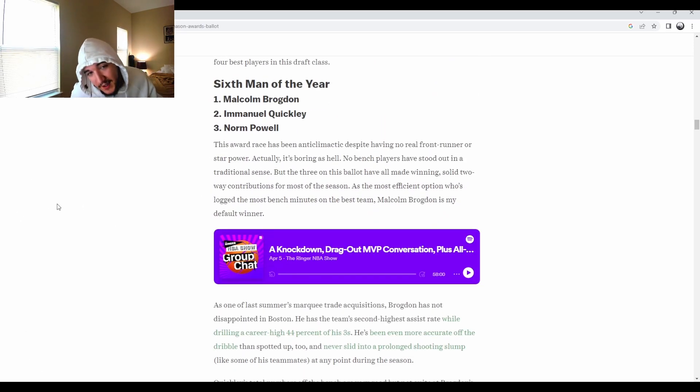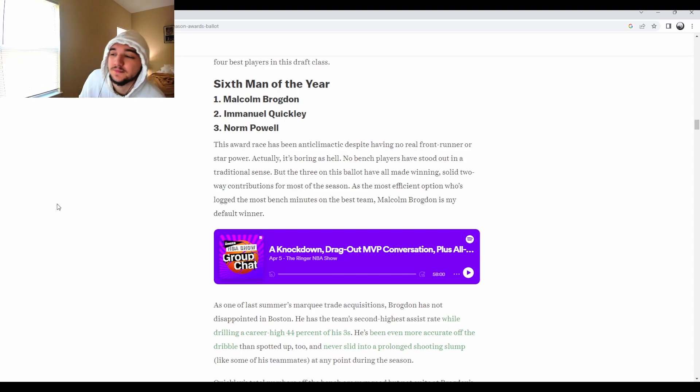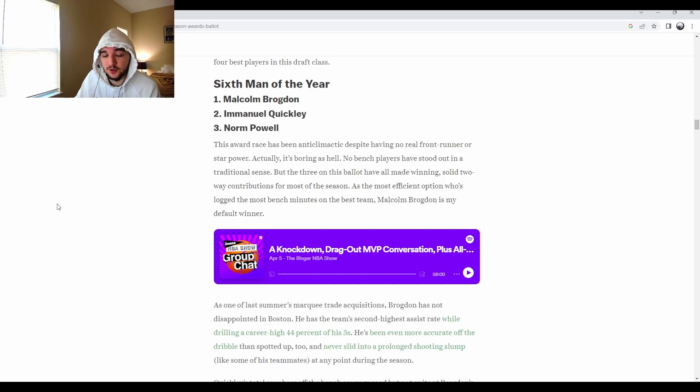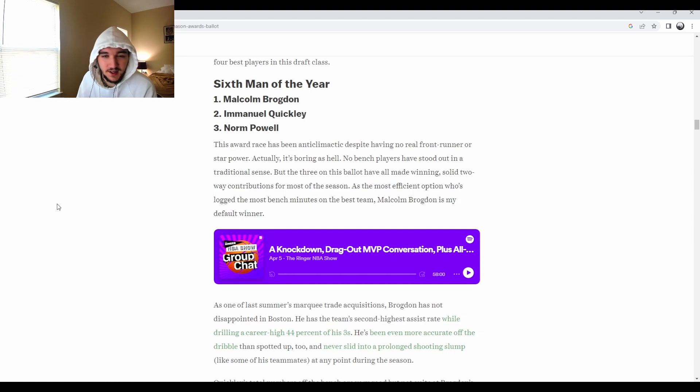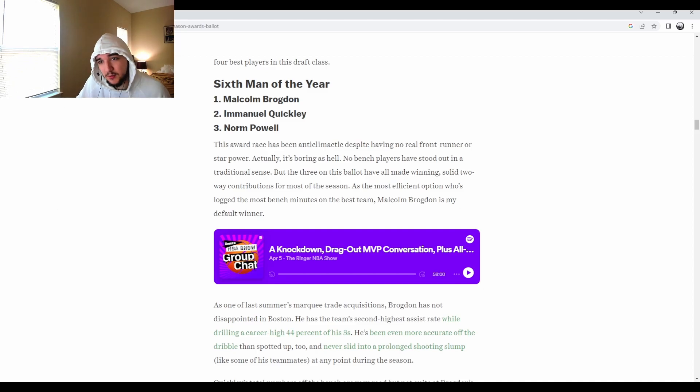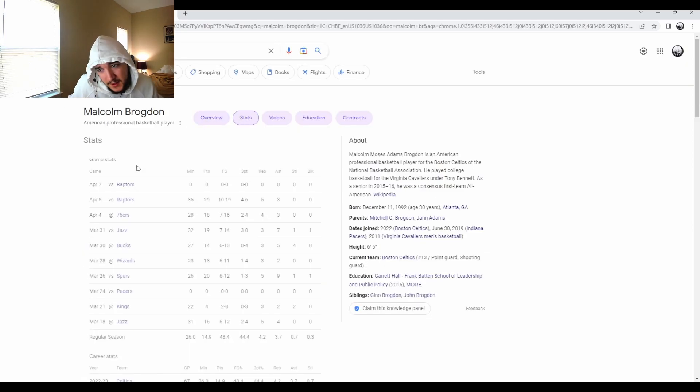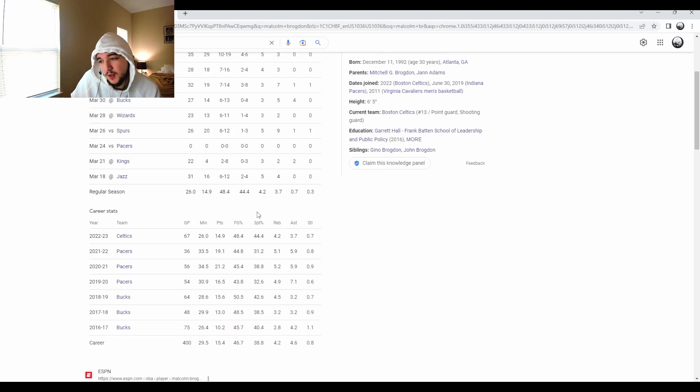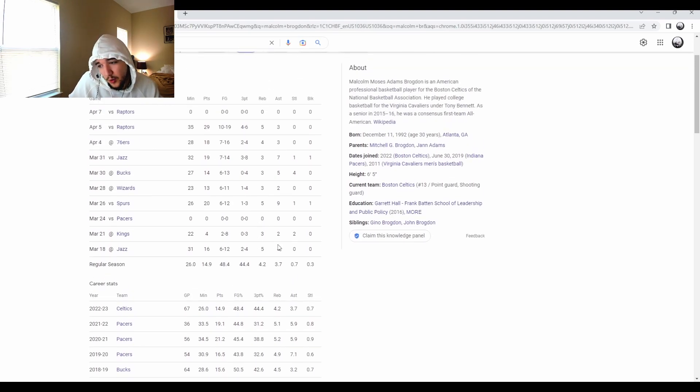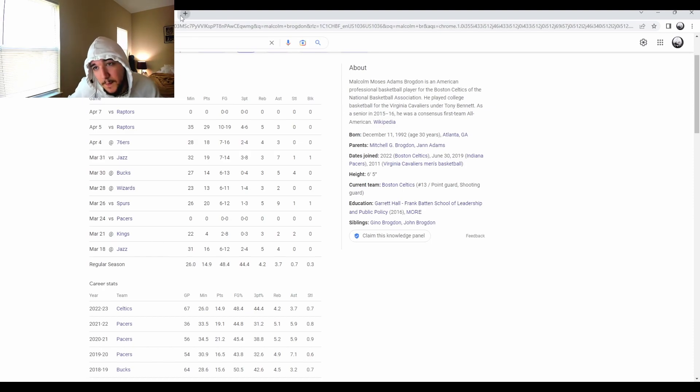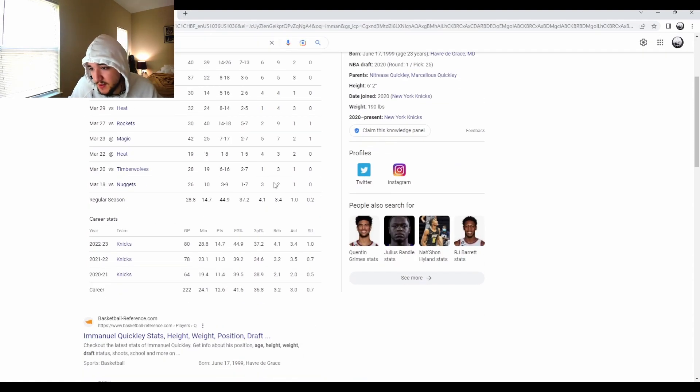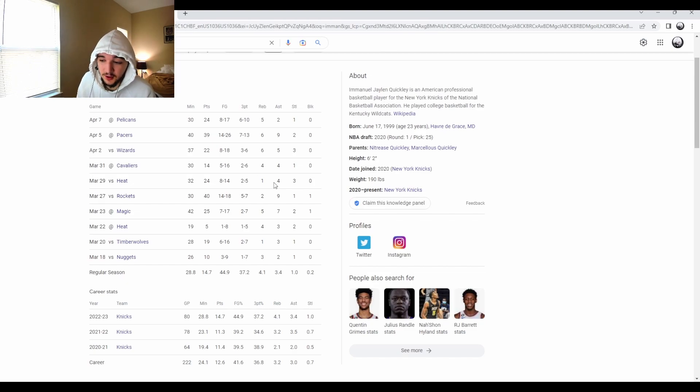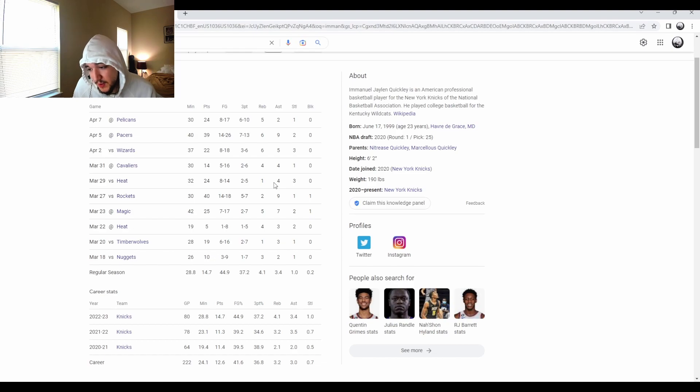Moving on to the next one, we got Sixth Man of the Year. Sixth Man of the Year is interesting because there's not really one contestant that sticks out like last year. We all knew Tyler was going to win it over Kevin Love, the second candidate last year. But this one's interesting because you got Malcolm Brogdon. Just to give you a little preview, Malcolm Brogdon on the season averaging 15 points per game, four rebounds and about three and a half, four assists per game. Solid numbers for Sixth Man of the Year. And then we take a look at Emmanuel Quickley's stats. Roughly about the same, to be honest, just a little low. They have pretty much the same numbers.